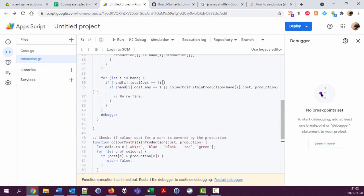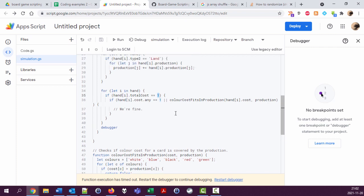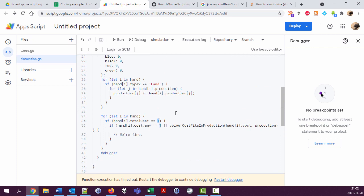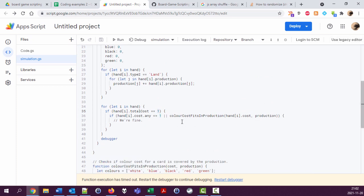Okay, and we're only checking for cards that cost one right now, which is good because lands cost zero to play, so we don't want to, we're not interested in playing more lands. And if this happens then we're fine, and if not we're not fine.